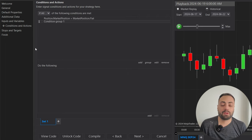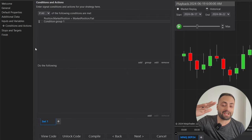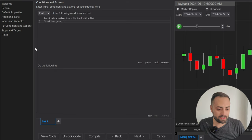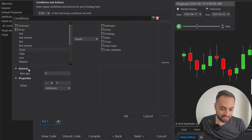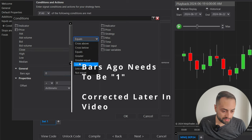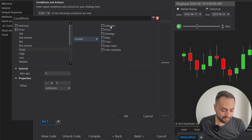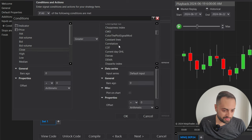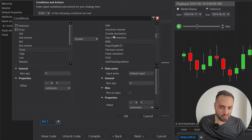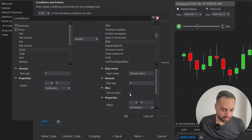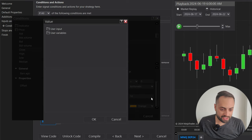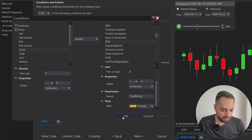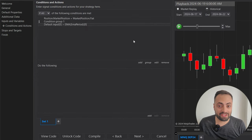We're also using an EMA, so we want to make sure the current price is above it for longs. Add price close zero — that's the most current bar — and make sure it is greater than the indicator. Scroll down to EMA, plot it on the chart, and set the period to our user input EMA period. That ensures we're on the correct side of the EMA.